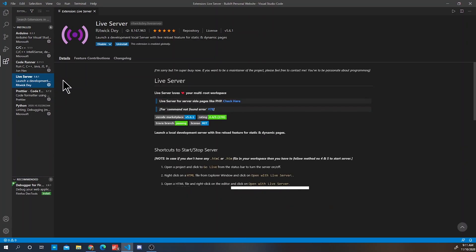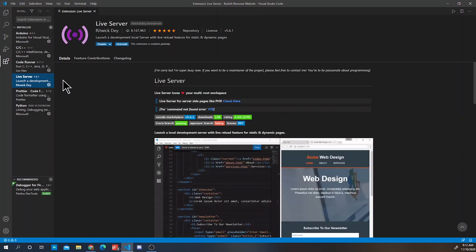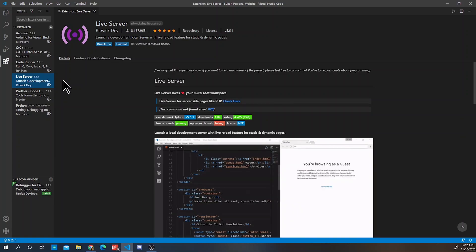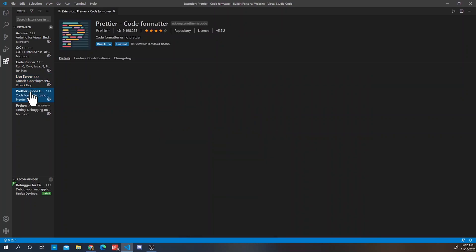And download a few extensions. One of the extensions we'll download is Live Server. Live Server is a developer tool that helps make your code live in a web browser. Alright, so we are also going to download Prettier.